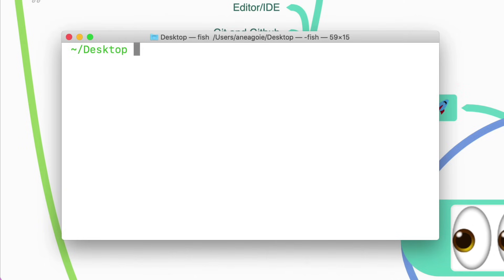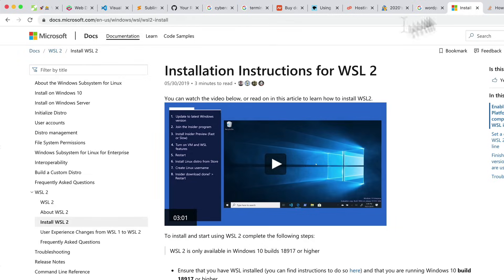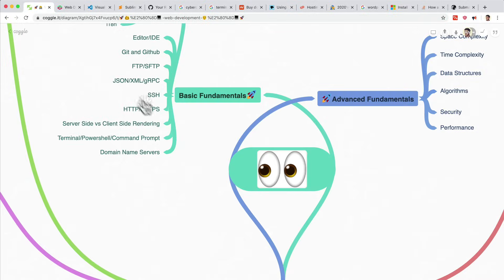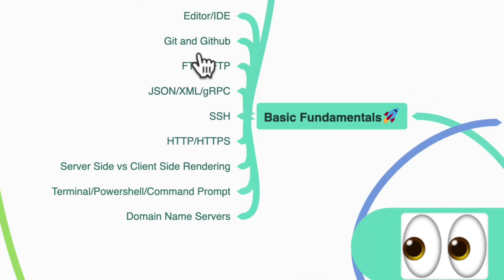If you're a Windows user, you can use PowerShell or Command Prompt — Windows also now has a terminal you can use, or even WSL2, which is the Windows Subsystem for Linux to run Linux-like commands. So once you have your IDE set up, your GitHub profile set up, and your terminal set up, you then want to learn about domain name servers.